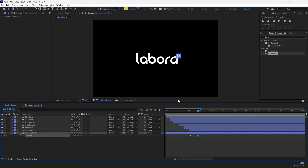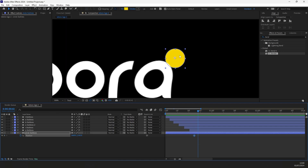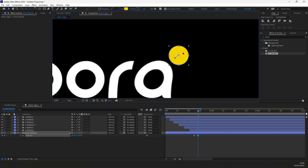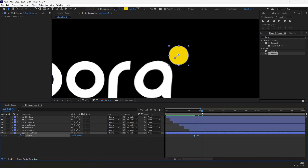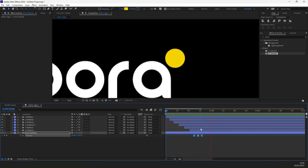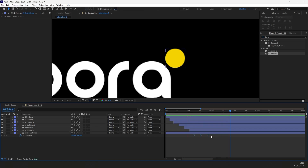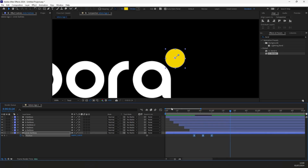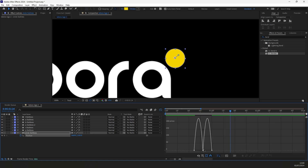Select the circle layer. Press P for Position Properties and put a keyframe. Move it forward and put the time indicator in the middle and create this overshoot animation. Copy the last position and paste it to make it a start position as well. By pressing and holding Alt, you can control the speed of an action by using your mouse. Ease the keyframes and adjust the graph.